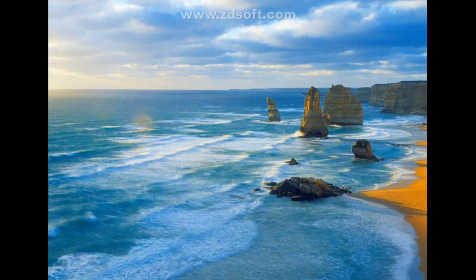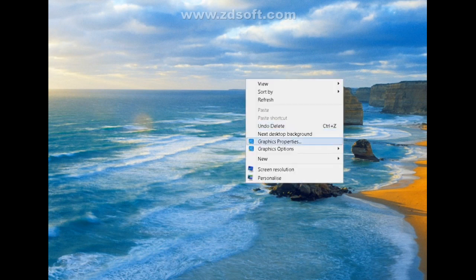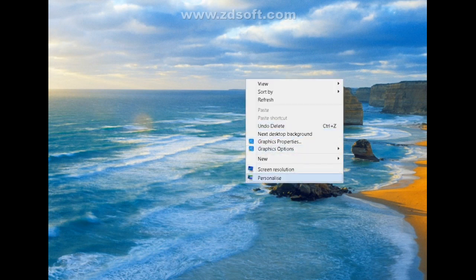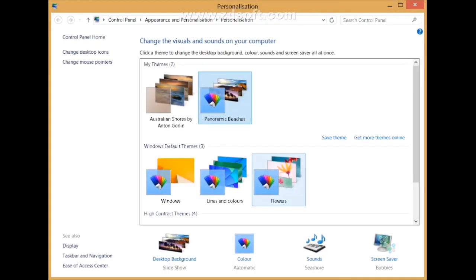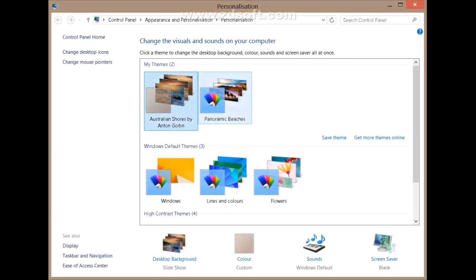If that didn't work, you can also try to delete the theme and reinstall it again. Right-click on your desktop and then left-click on Personalize. After this the same window will open again. You will have to select another theme, then right-click on the theme you want to remove and choose 'Delete theme.'